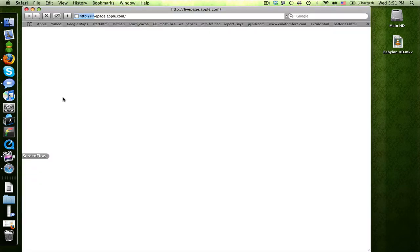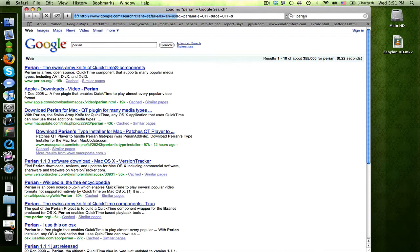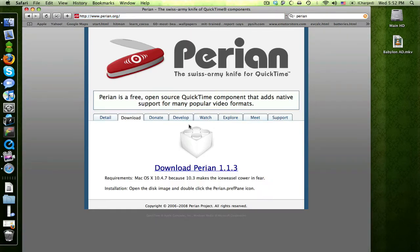So anyway, first of all we're going to get Perian, which allows you to play back pretty much anything. So let's search for Perian here, and sorry my connection's a little slow, I'm uploading something to YouTube. And Perian.org, right there, let's load that up. You download that, install it, that'll work for practically anything.